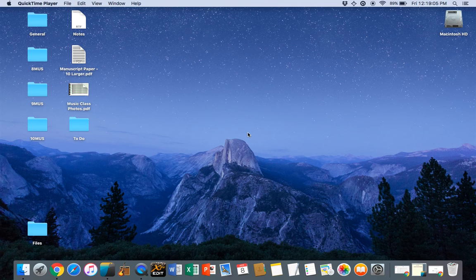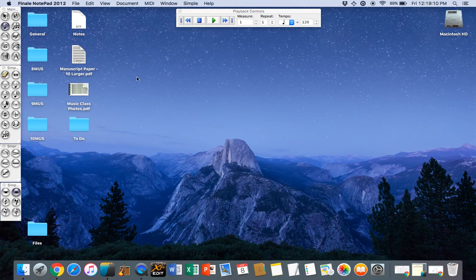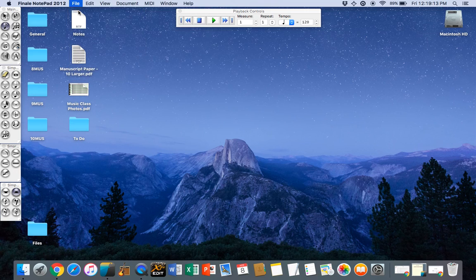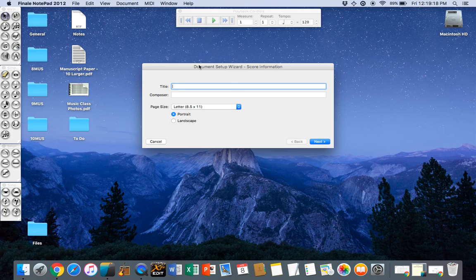Welcome to a short tutorial on setting up your Finale score. When you open up Finale you should get the wizard that helps you set up your particular music document that we're going to use.